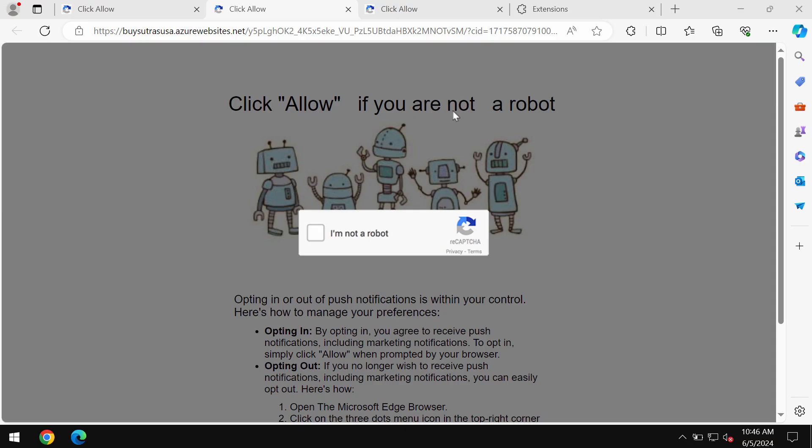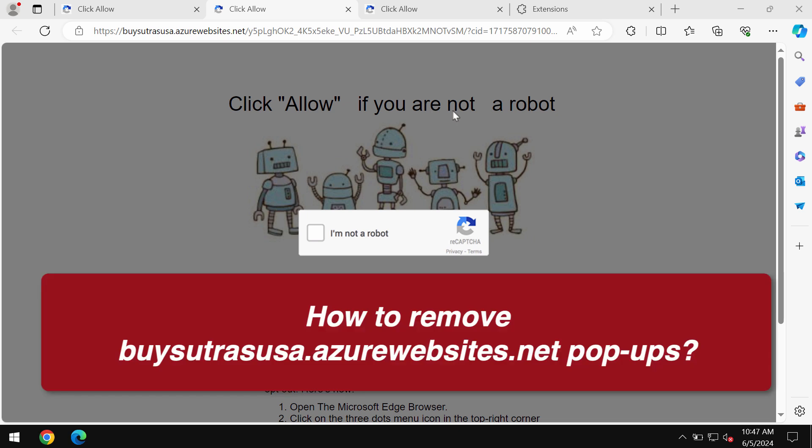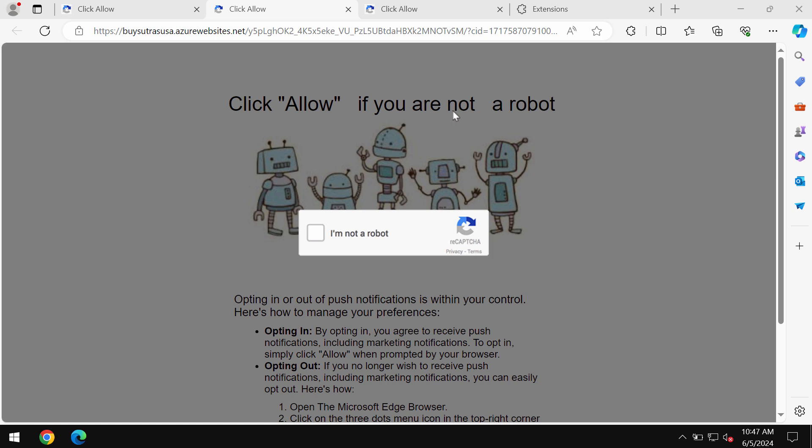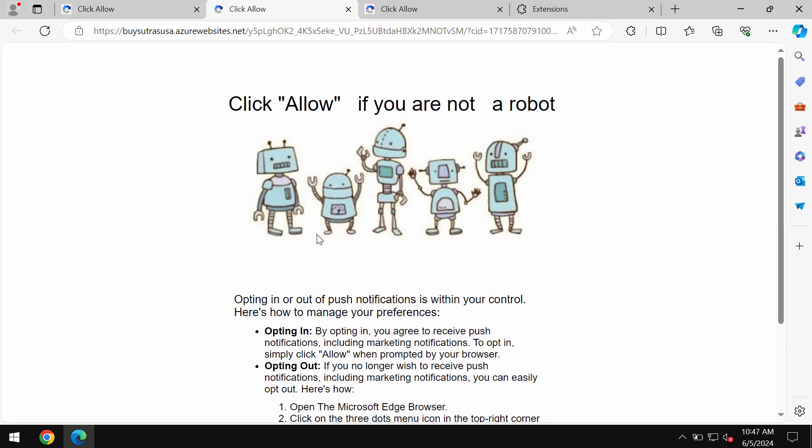This video tutorial will help you get rid of annoying pop-ups and push notifications from buysuirasusa.azurewebsites.net, a dangerous site attacking Google Chrome and other browsers. This site tries to make you subscribe to intrusive advertisements displayed as push notifications.